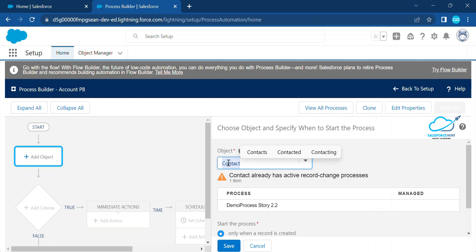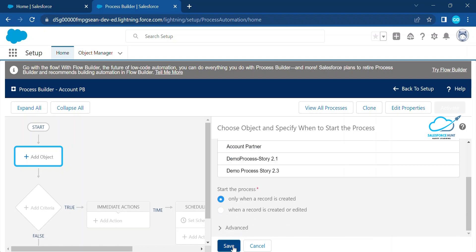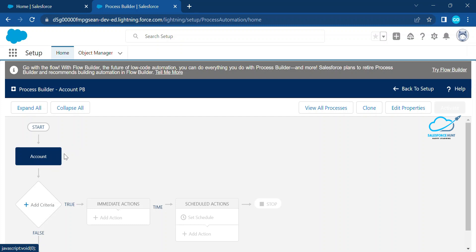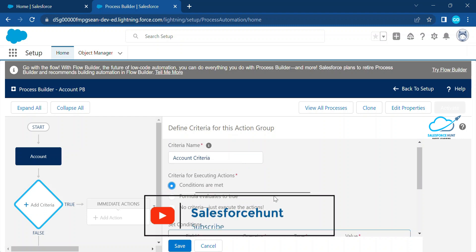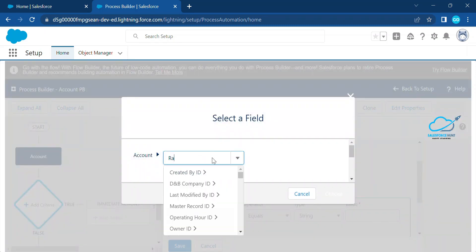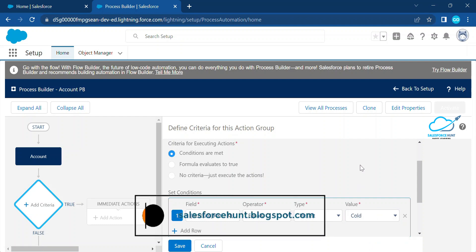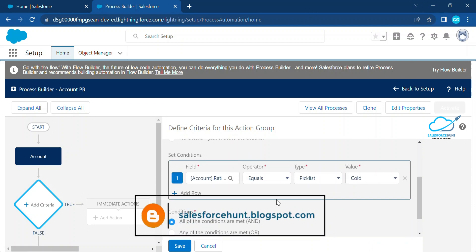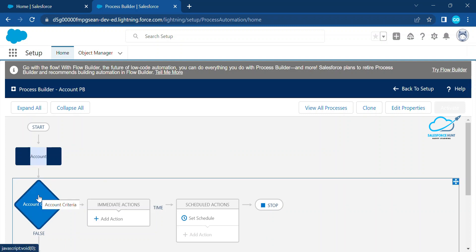You have to select your object — let's say Account. Search for Account. You may see a warning, but you can ignore it. Set it to 'Record is created' and click Save. Once you select your object, it's listed and represented as a node. After that you have to add criteria — let's say 'Account Criteria.' Add a condition: Account Rating equals — it's a picklist — 'Cold.' This is the condition. Once this criteria is met, the process builder executes. Click Save.